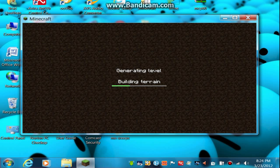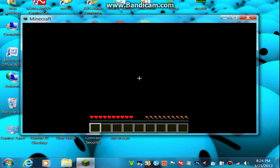Just give it a couple seconds to build terrain. And saving chunks. Shouldn't take too much longer.